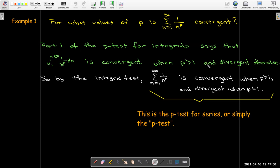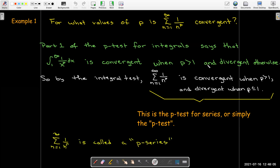So we can directly apply the integral test and get a test for convergence for the series: the series with terms 1 over n to the power of p is convergent when p is greater than 1, and divergent if p is less than or equal to 1. We call that the p test for series, or simply the p test. This series — where we take the reciprocal of n to the power of p as our terms — is called a p series.